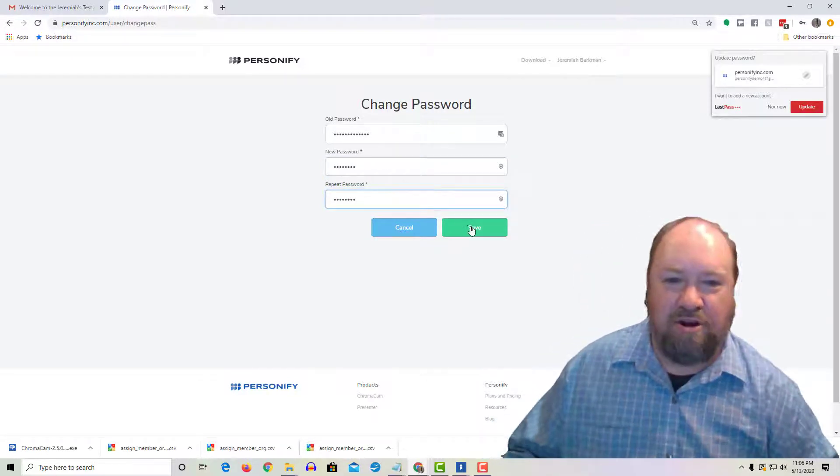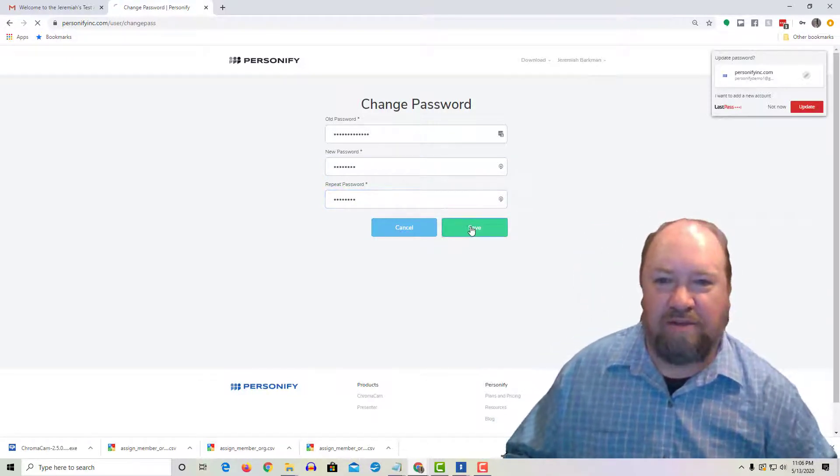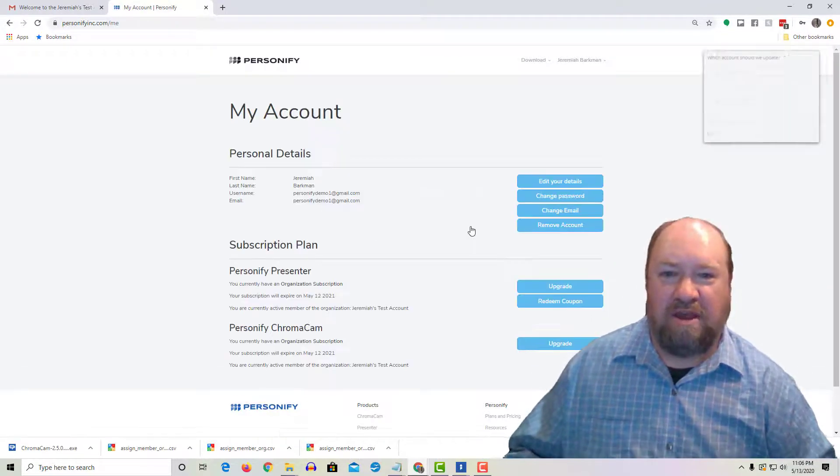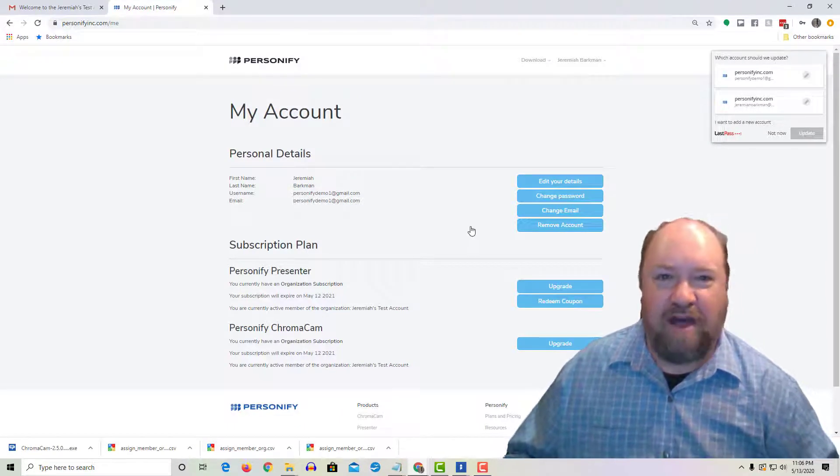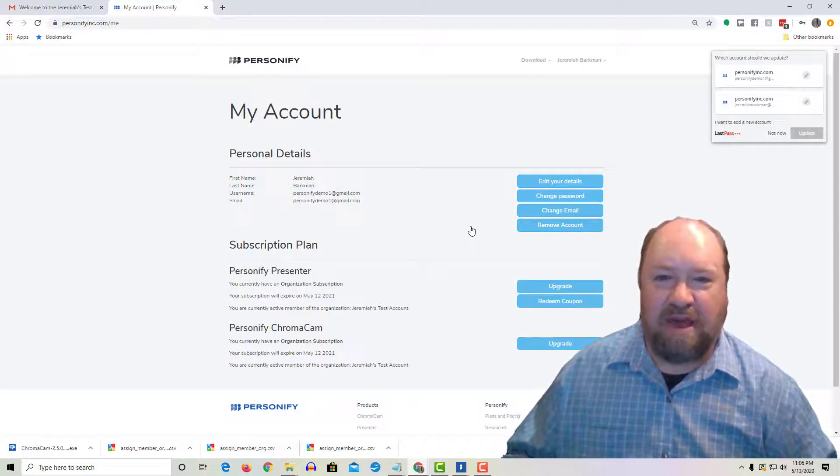That way you have a nice secure new password that is something you can easily remember. Once you've got that all set up...